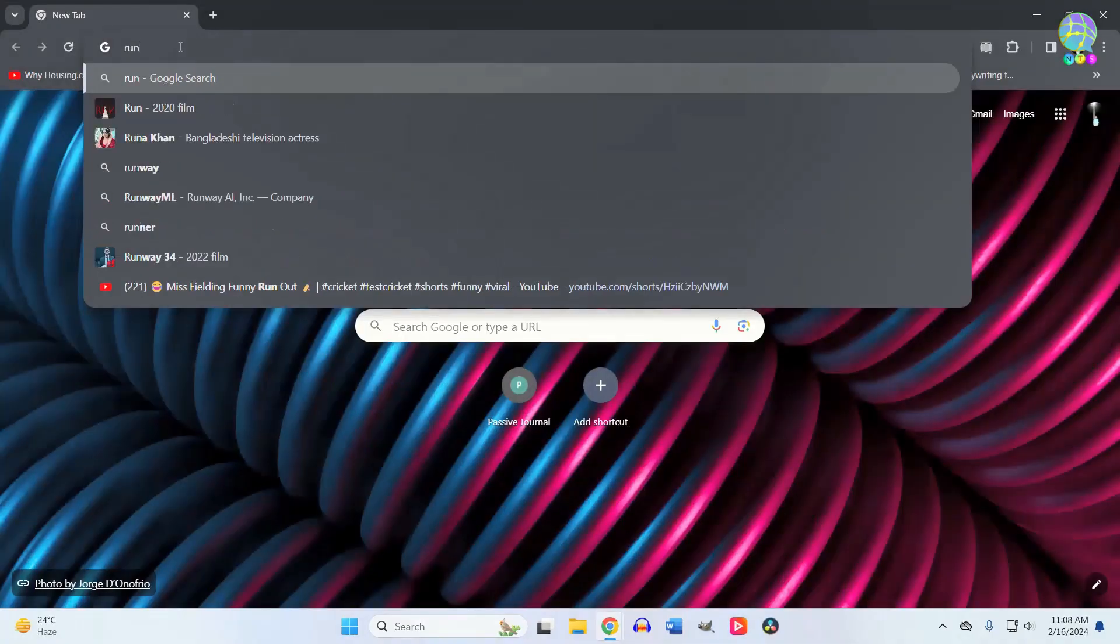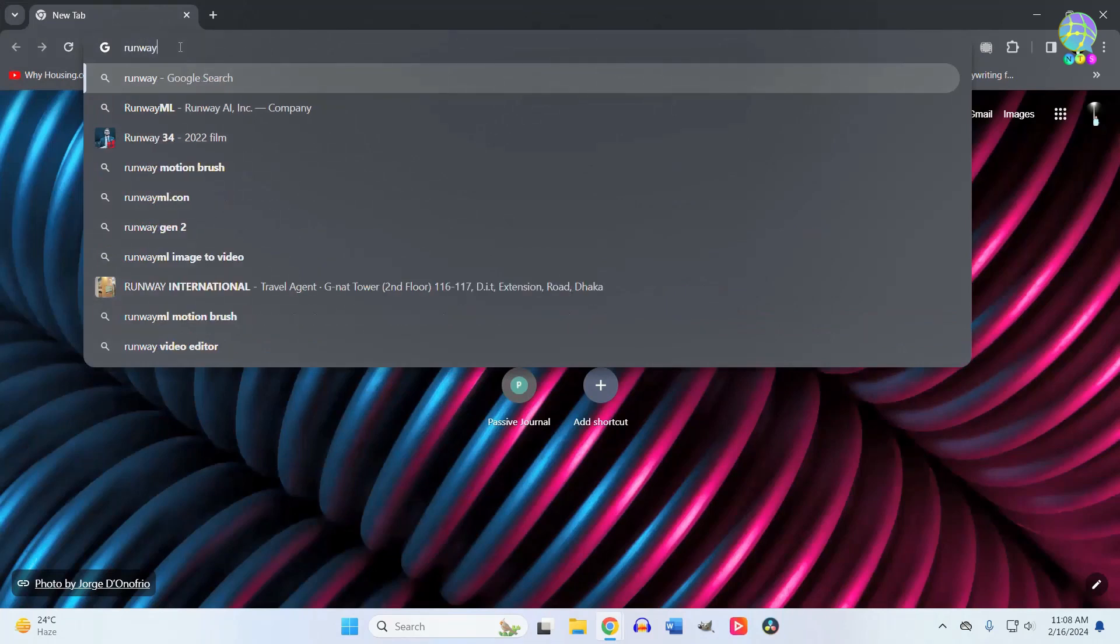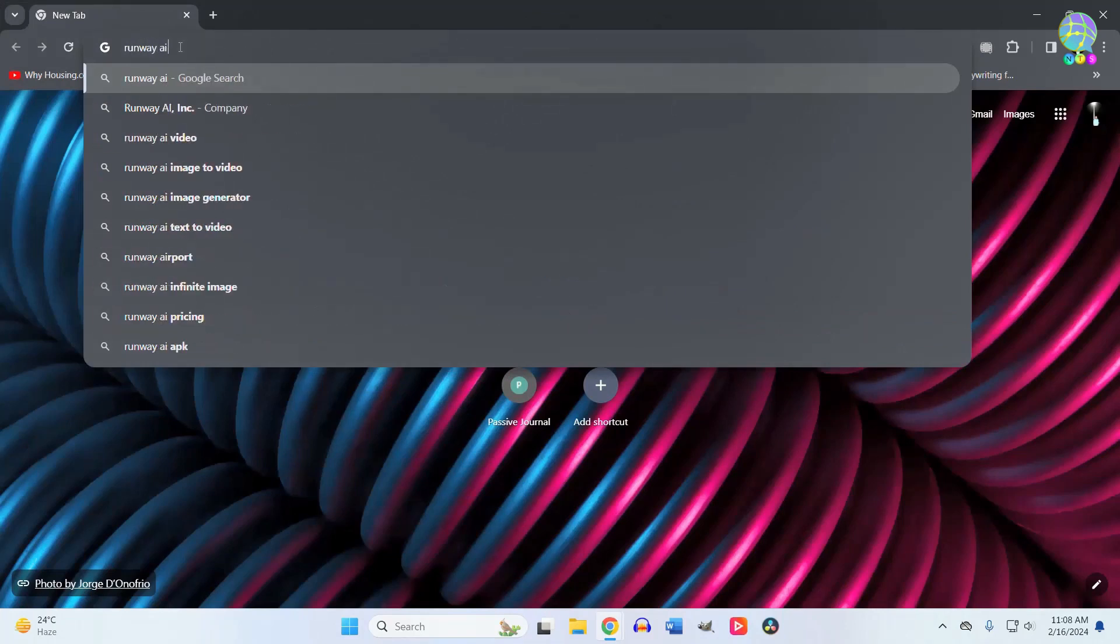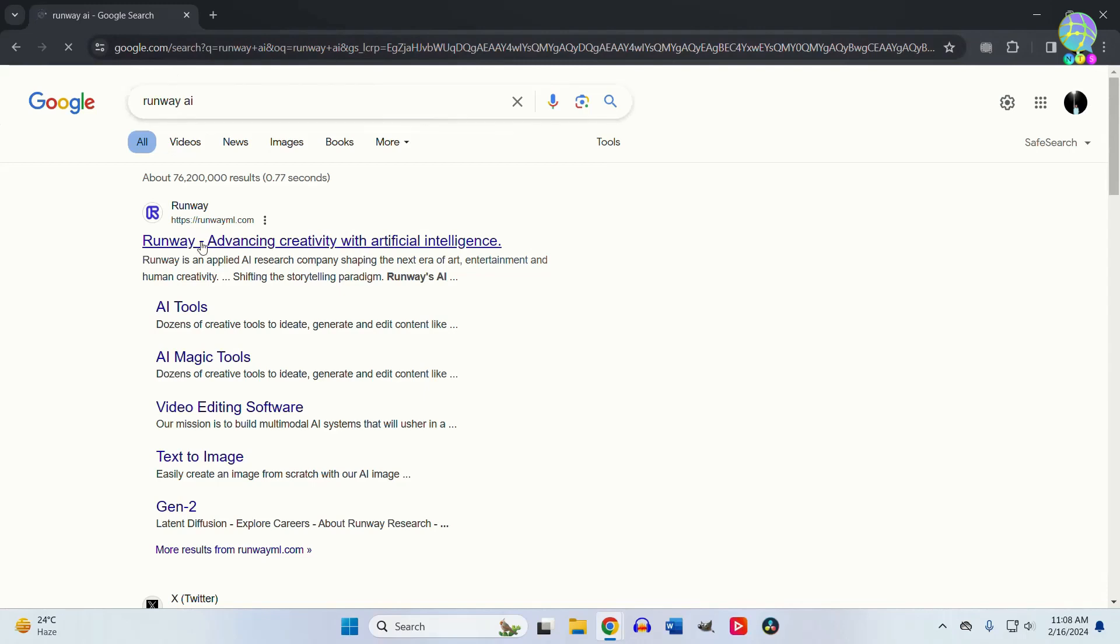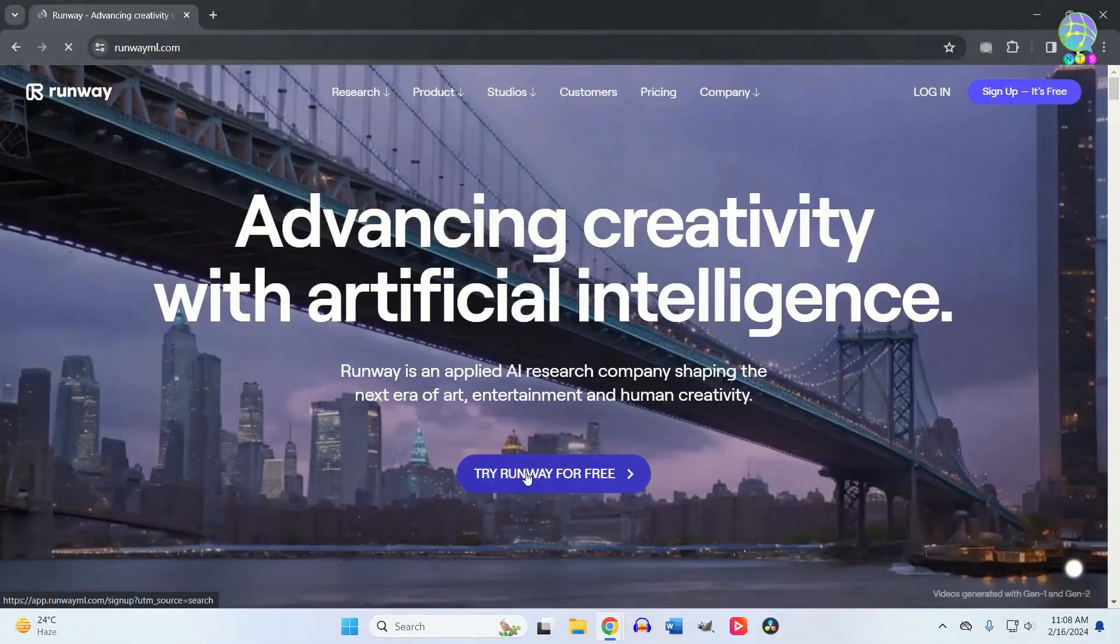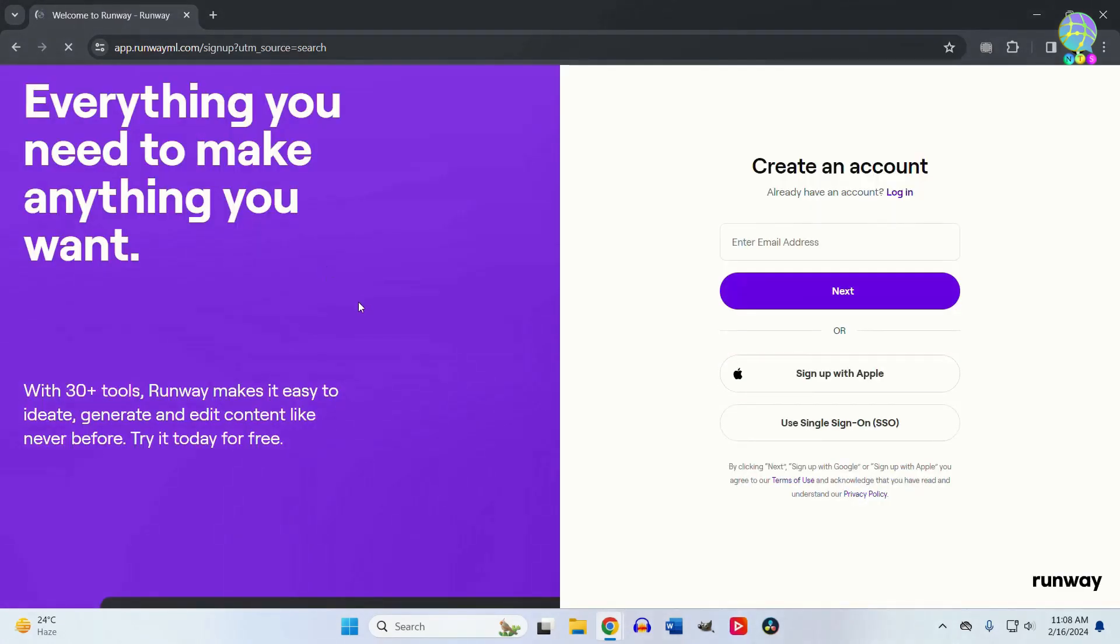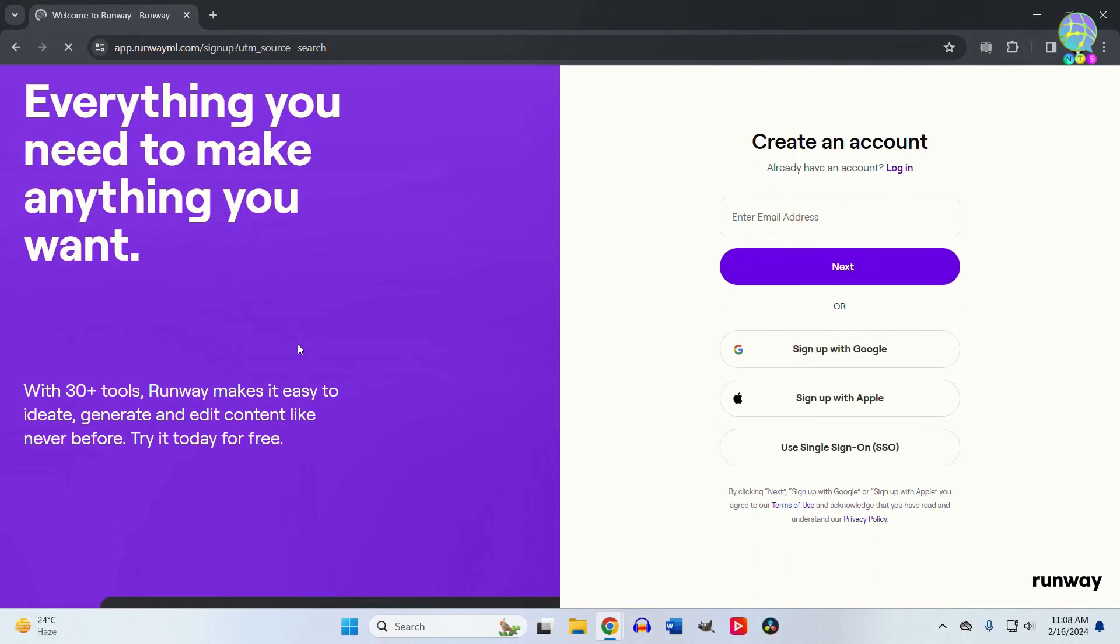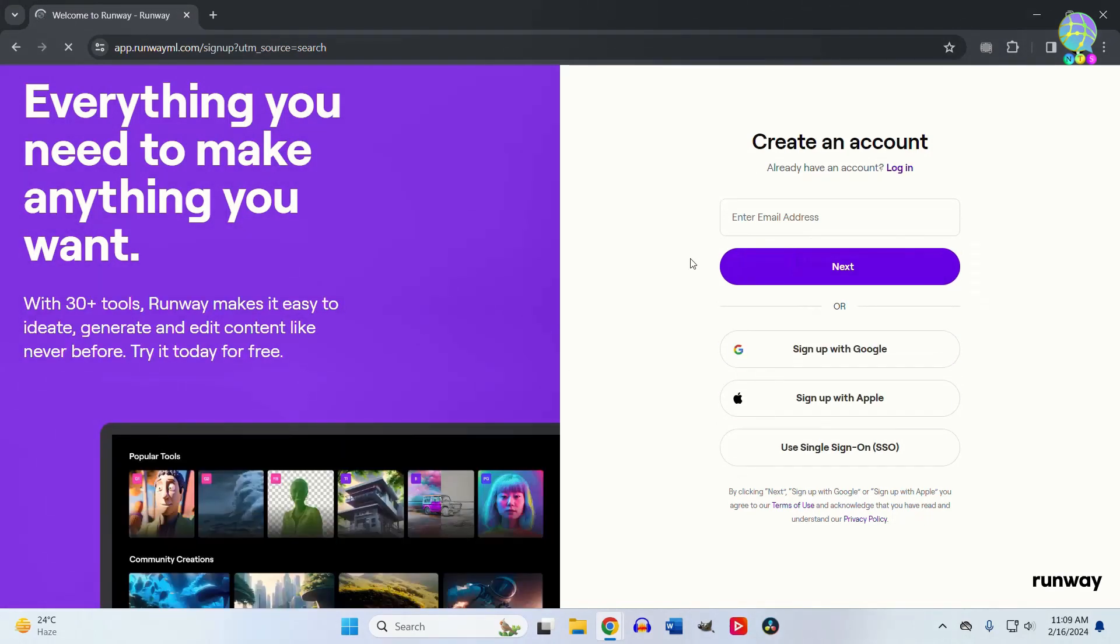First, go to your browser and search for Runway AI. Click on the first link and you'll see the interface. Click on 'Try Runway for free.' From here, you can enter your email or sign